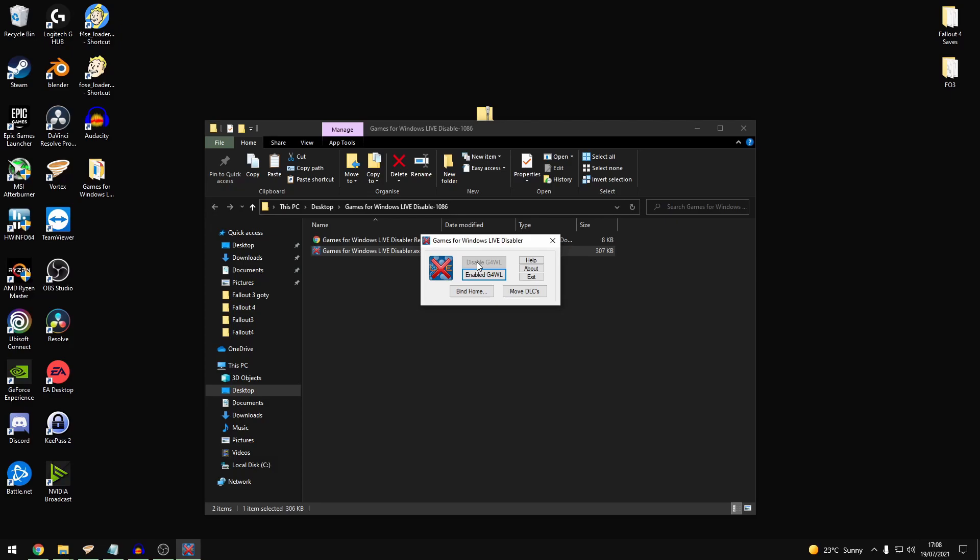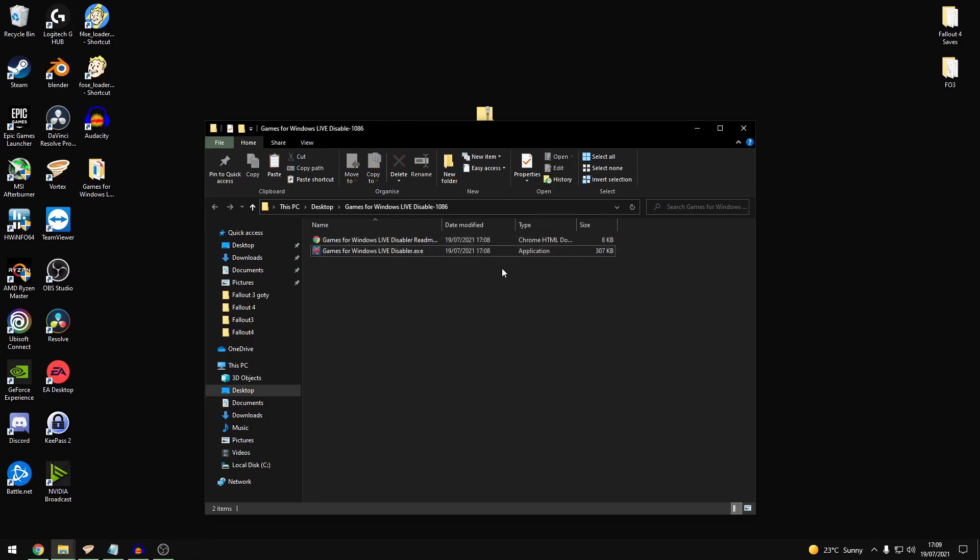And that basically disables the service what Fallout looks for. Basically looking for the old Games for Windows Live service that used to be required for playing Windows games. So that disables that. You'll see from mine the disabled is now greyed out. It's that stage done. Nice and easy.